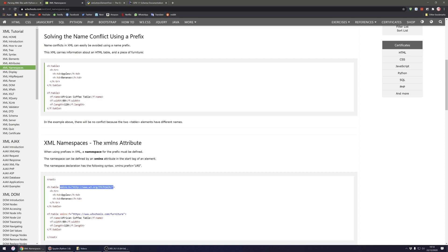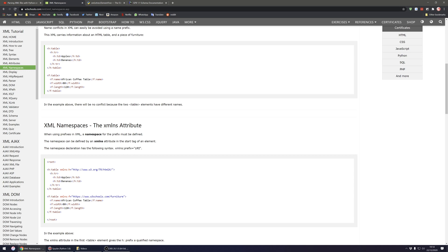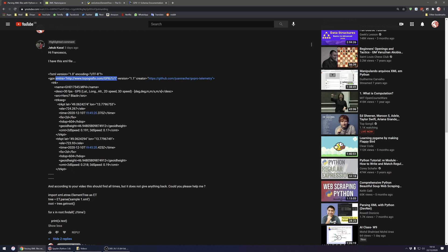We can see an example where the attribute has a URI in the form of a website and the prefix 'h' is used throughout the XML file. At first glance, Jacob's XML doesn't appear to have these prefixes, because the namespace is defined at the top. The ElementTree library will assume every single item is inside this namespace, so when trying to extract the time, findall won't find anything. However, we can solve this.